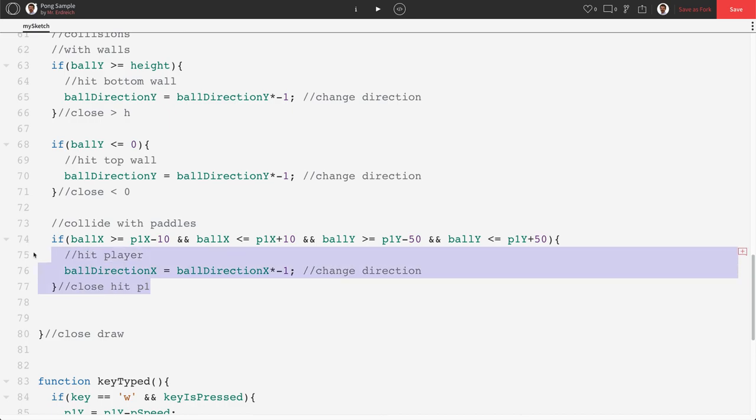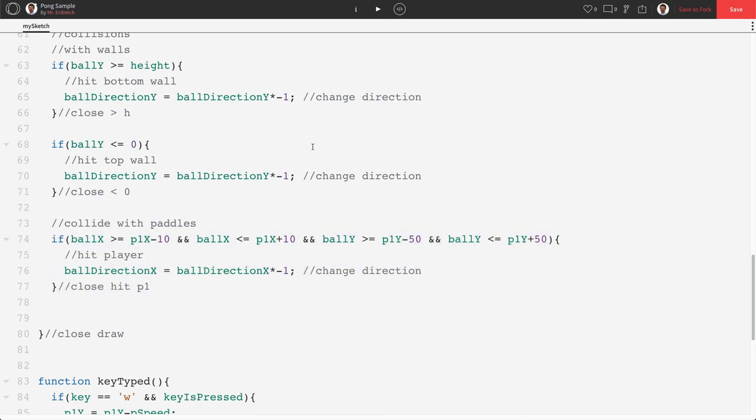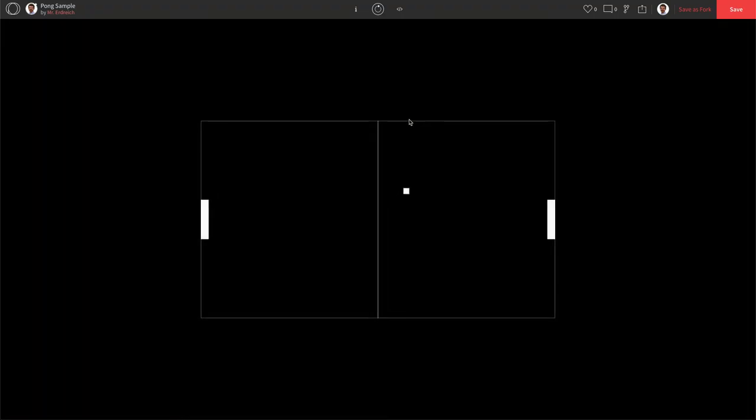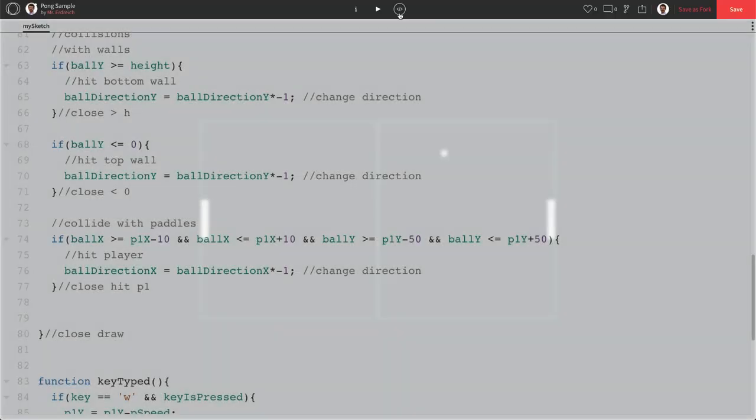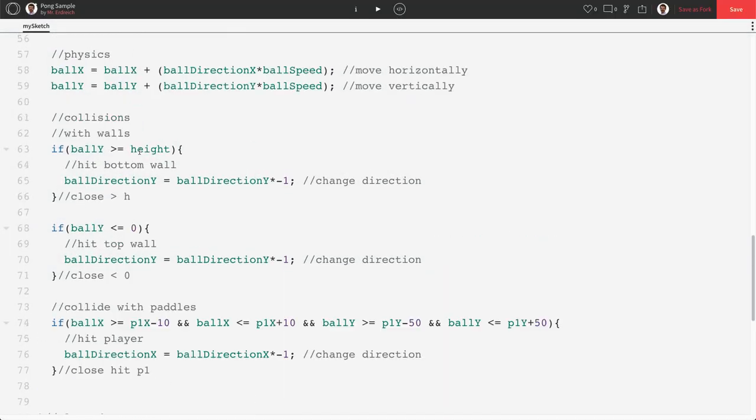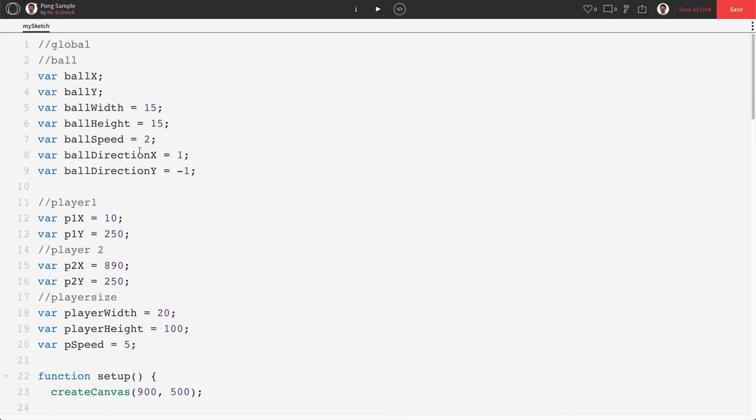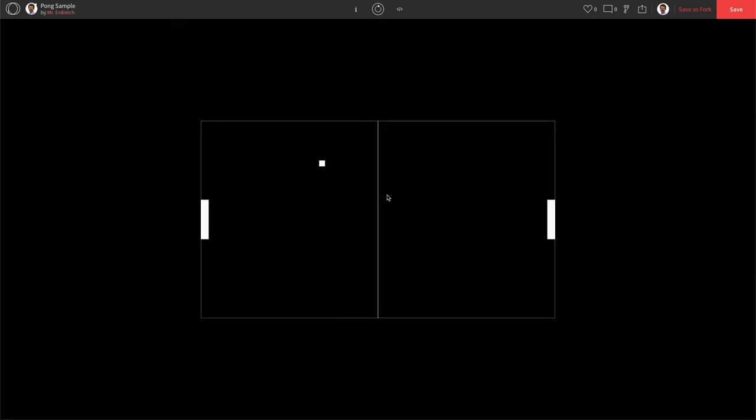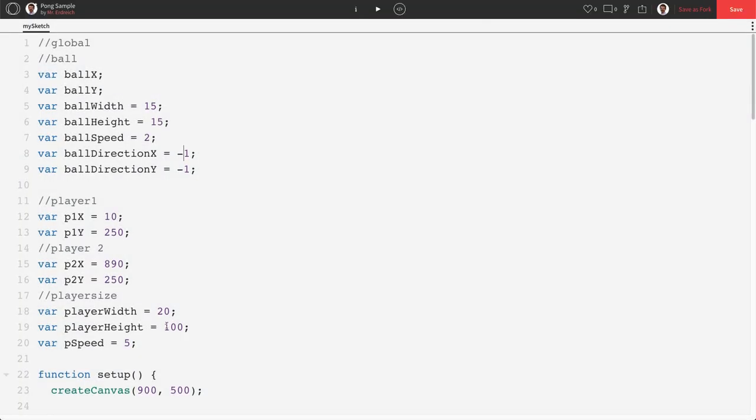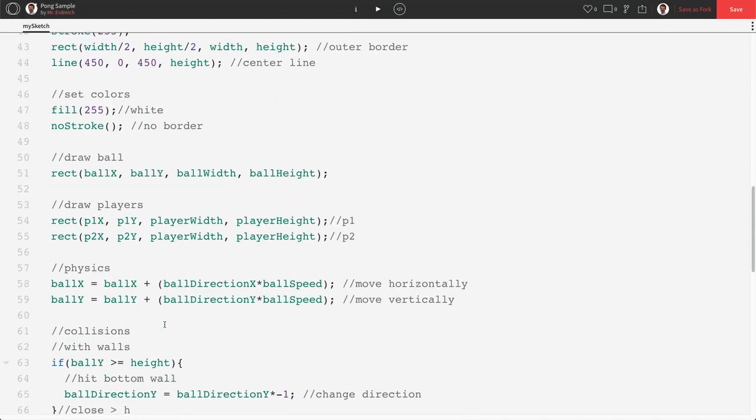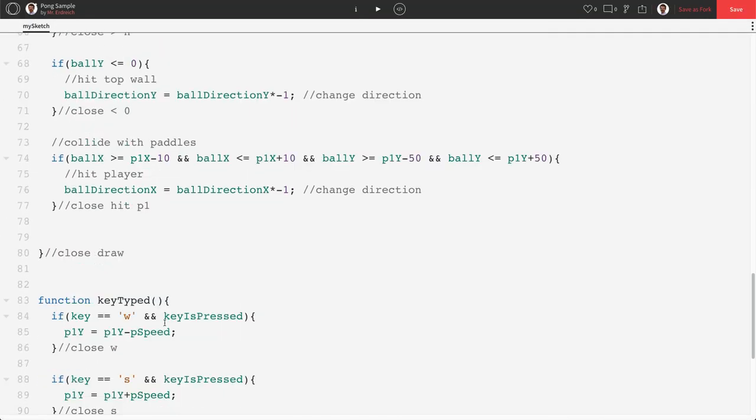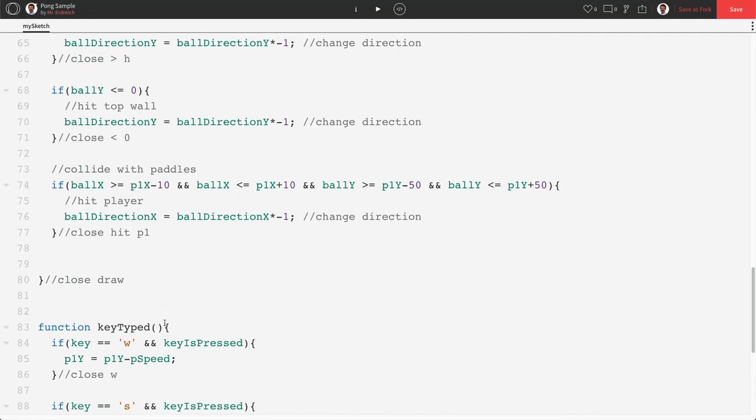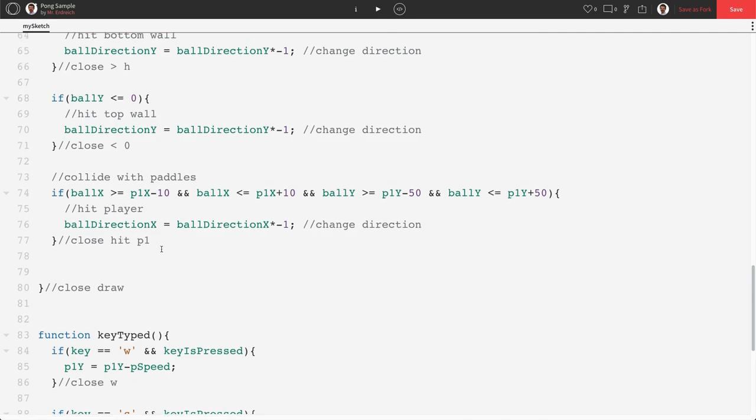Now the cool thing is I can copy this whole if statement. Let's check to make sure it works. Of course, we're going towards p2. So let's change our x direction to be negative one in global. So now we can go towards player one. And let's see if we bounce off the paddle. And we do. So now that we know that that works, let's copy this if statement.